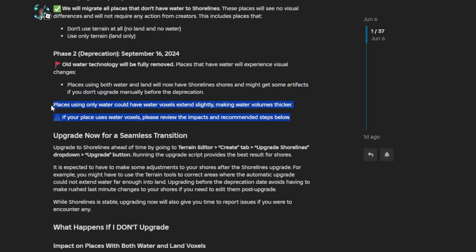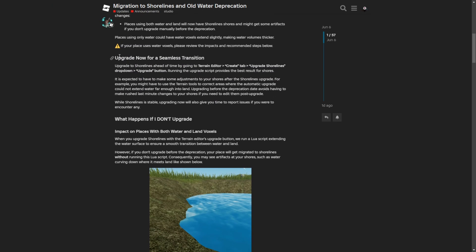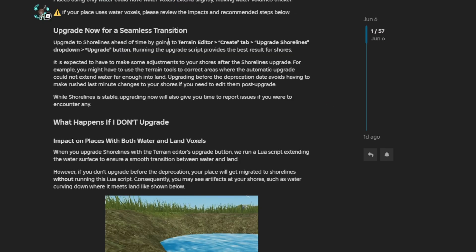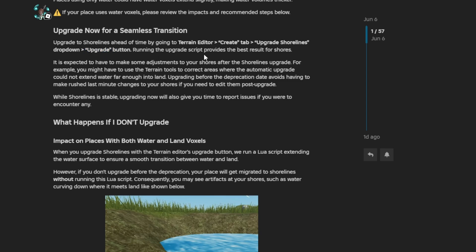Here are just a few notes to keep in mind, but I don't want to bore you guys. To upgrade, you just need to go to the terrain editor, the create tab, and then upgrade to shorelines dropdown, and there is going to be the upgrade button.